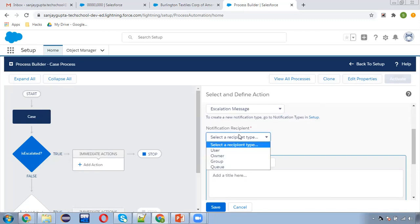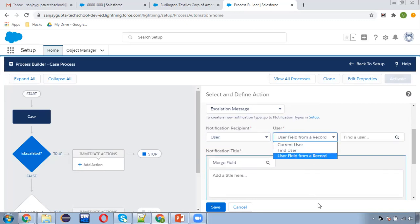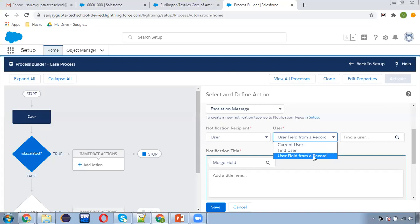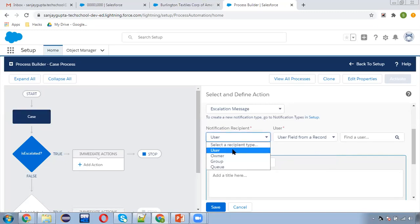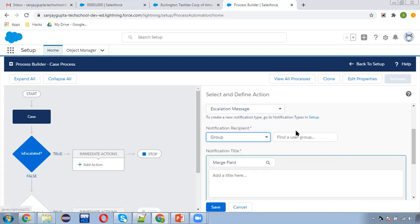Now we need to select the notification recipient. Under the User option, there are three choices: Current User, Find User, and User Field From a Record. If you want to target a particular user you can choose that. We also have Group and Queue options. We need to select a group, so I am choosing the 'Escalation Group' we created.